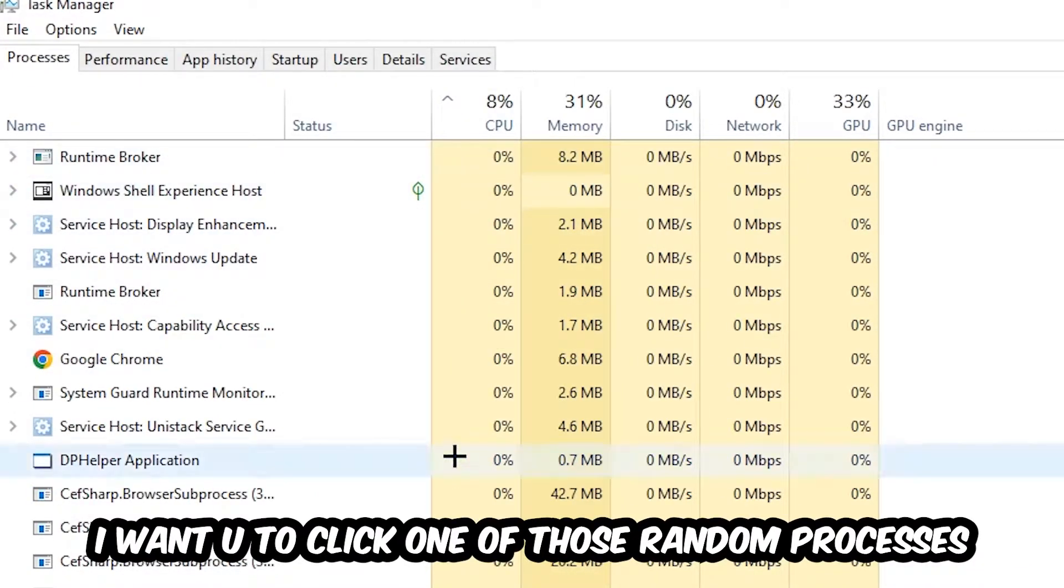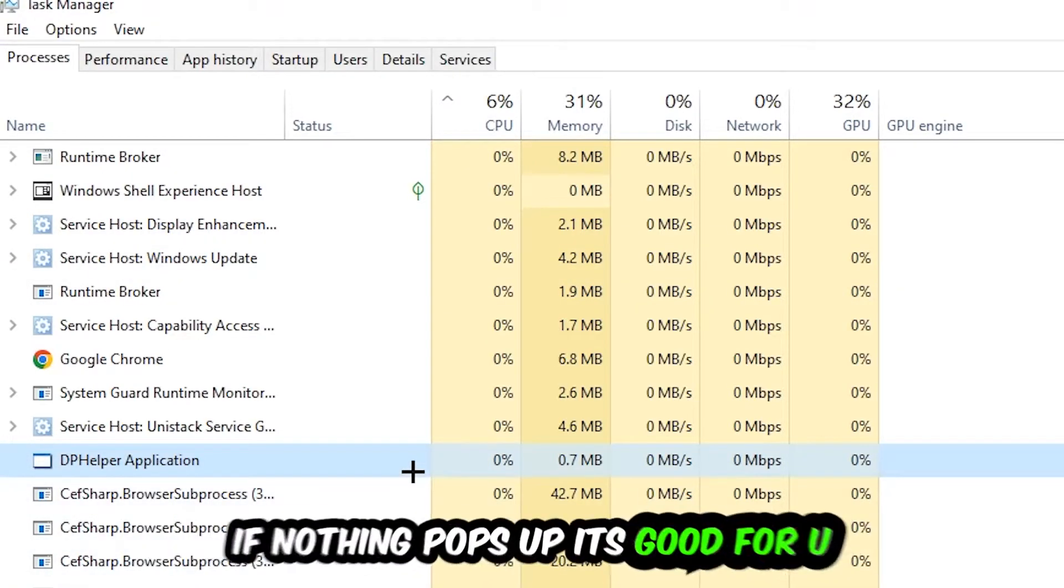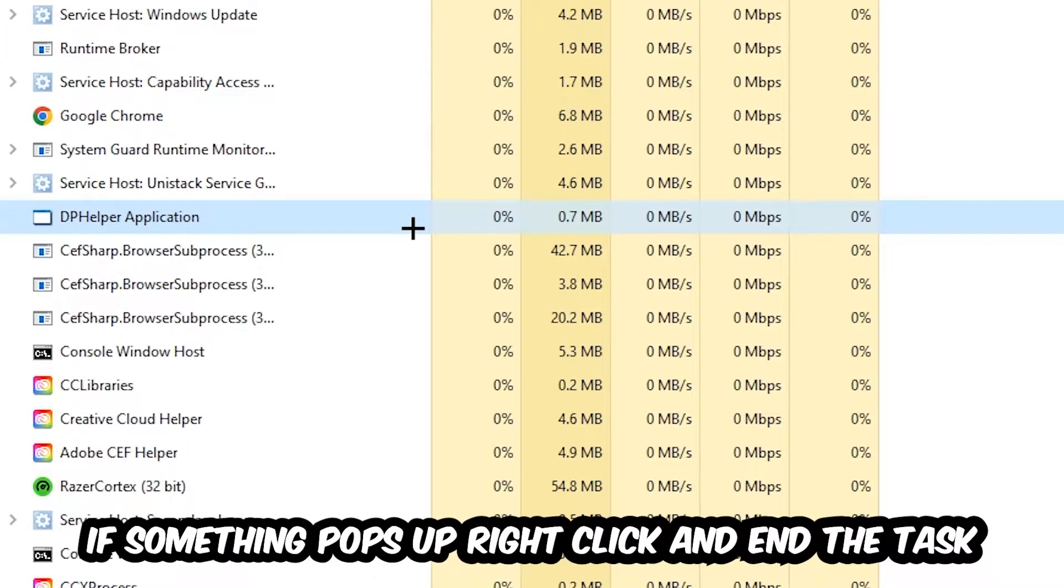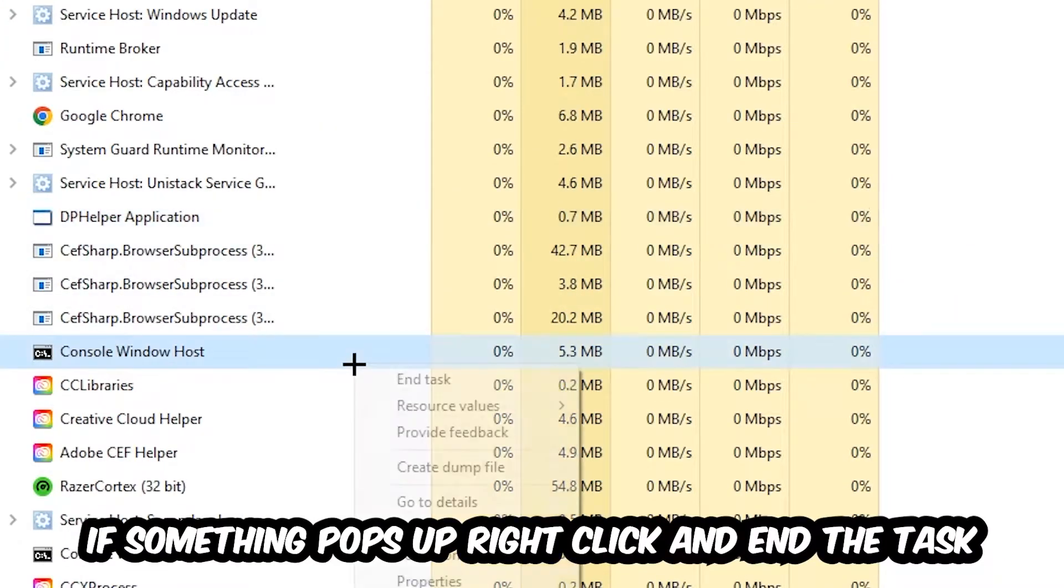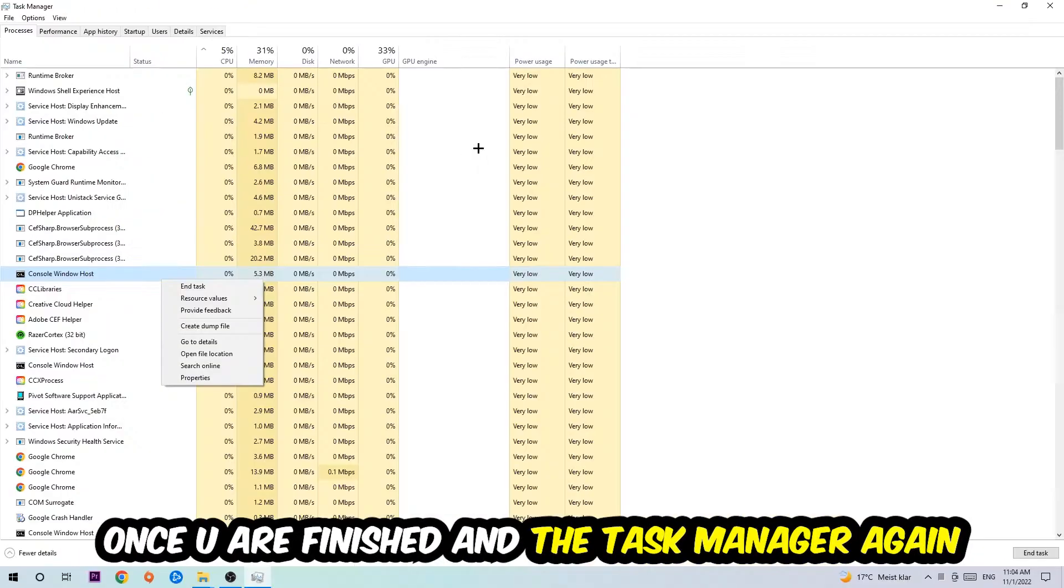Search for your game using your keyboard. If nothing pops up, that's good. If something pops up, simply right-click and hit End Task. Once you finish, you can close Task Manager.